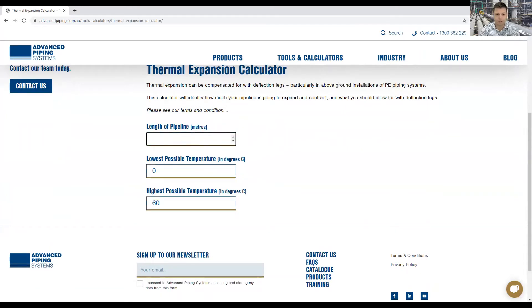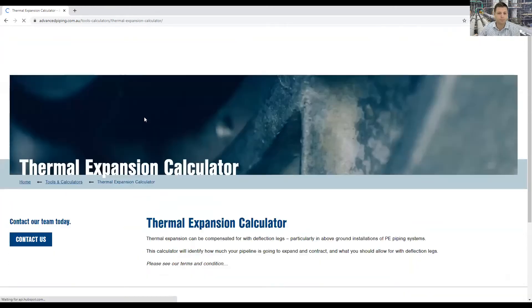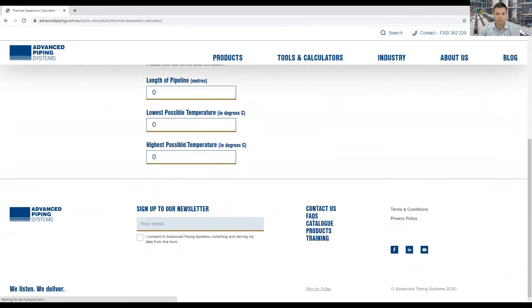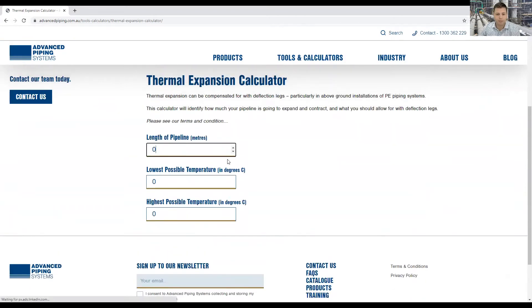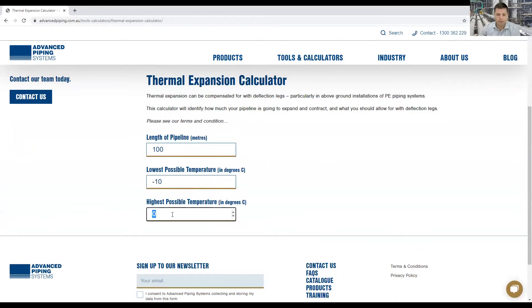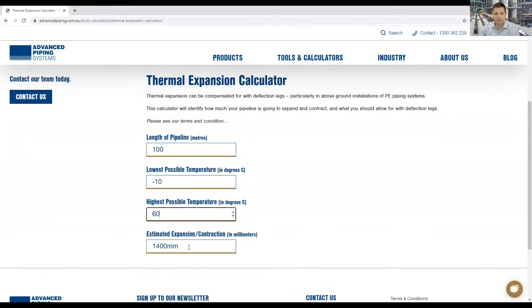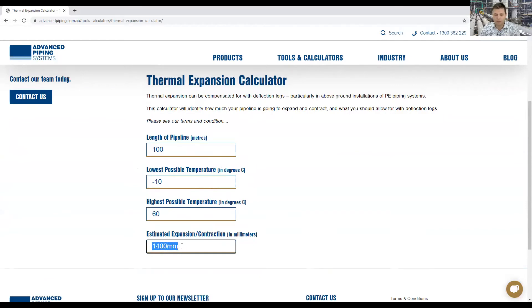You can see here it's automatically identified that you need to allow for 1.4 meters or 1400 millimeters of expansion and contraction in your pipeline.